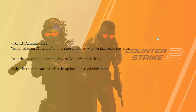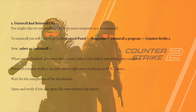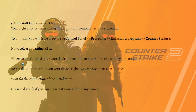Next, you can uninstall and reinstall CS2. To uninstall, go to the Control Panel, then Programs, click 'Uninstall a program,' select Counter-Strike 2, and uninstall it.